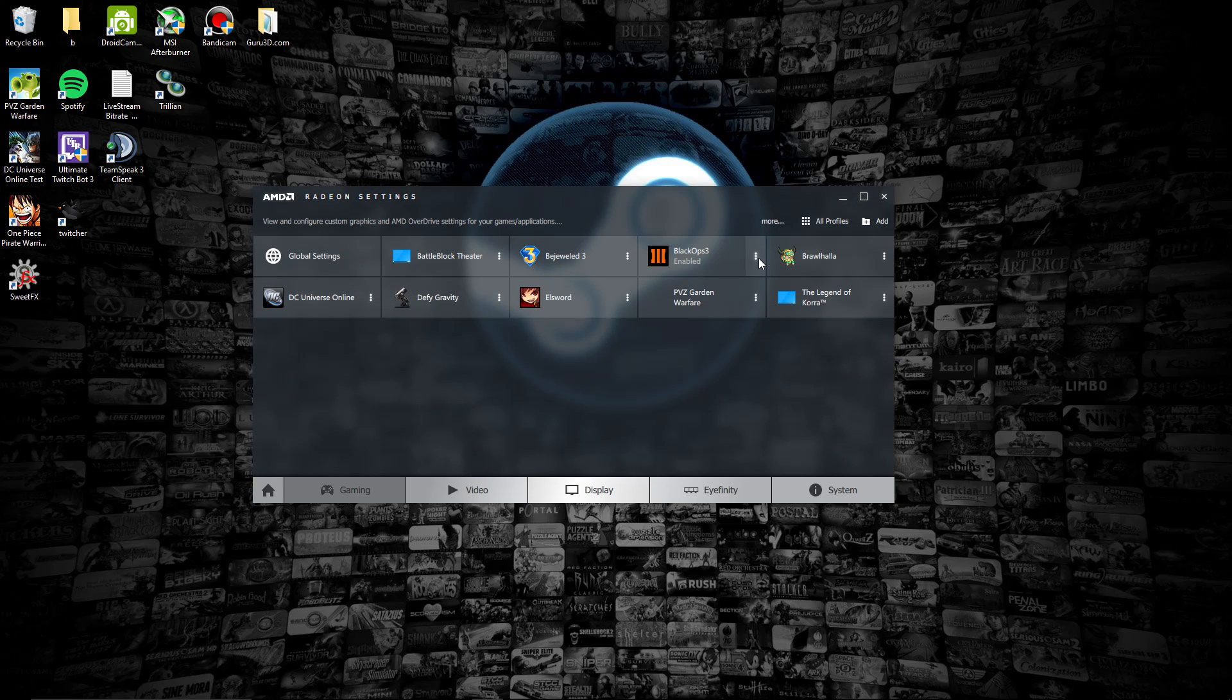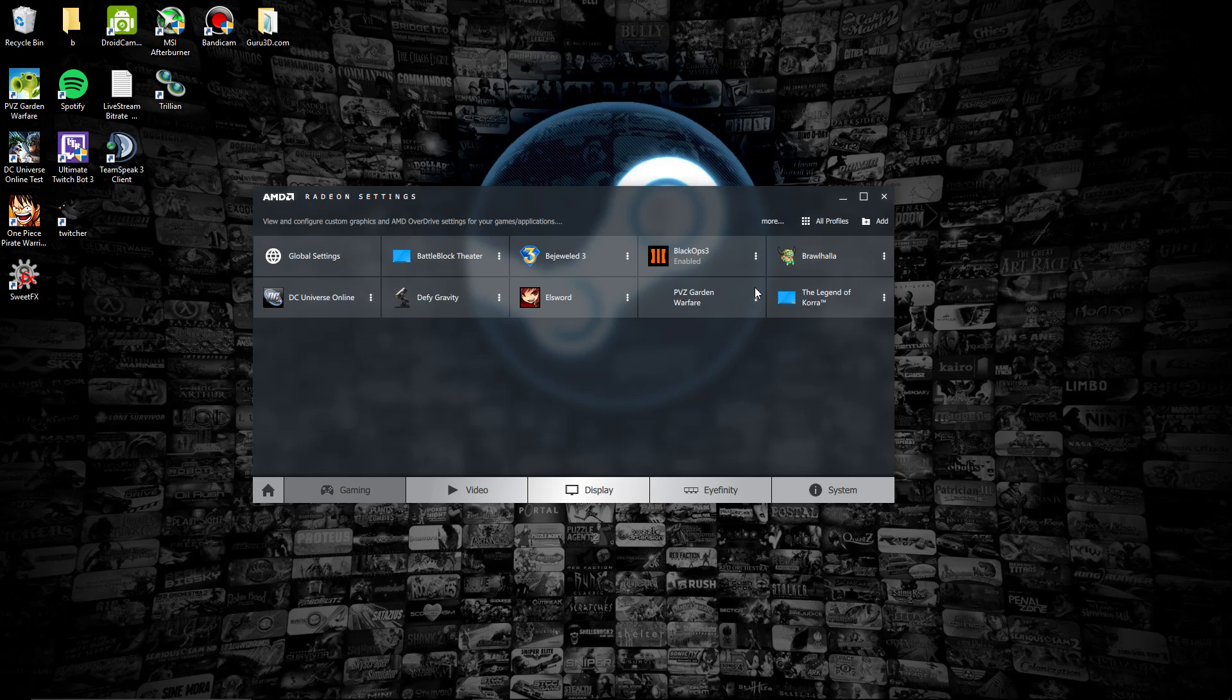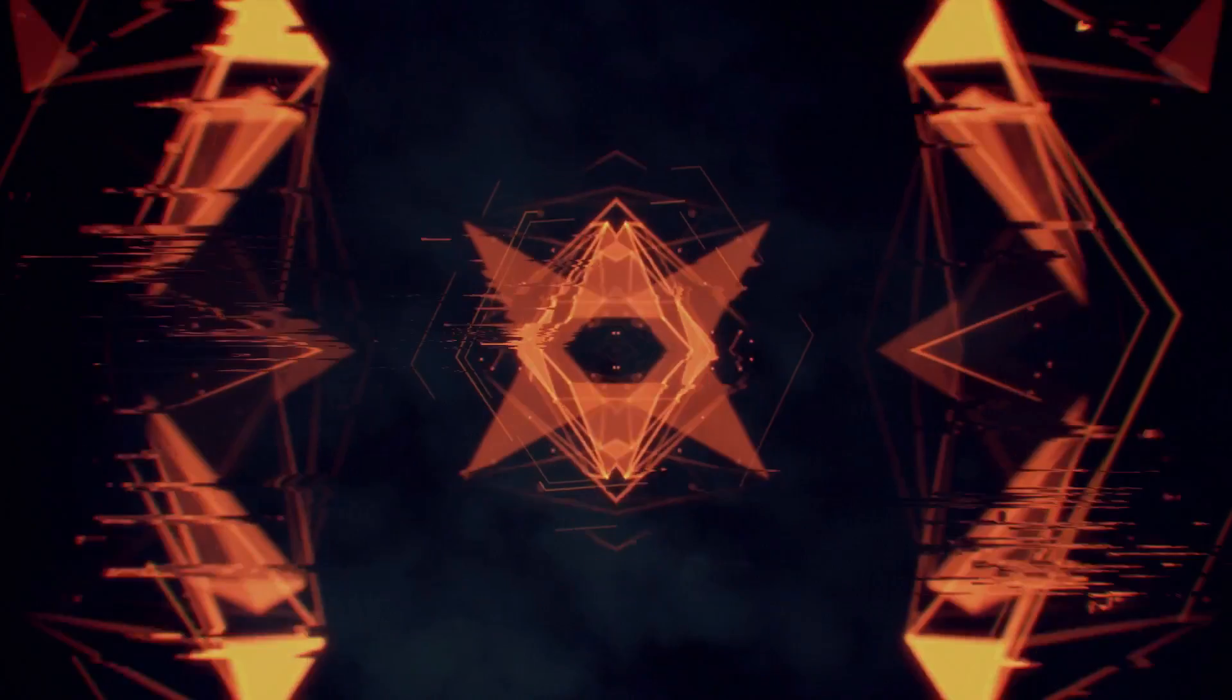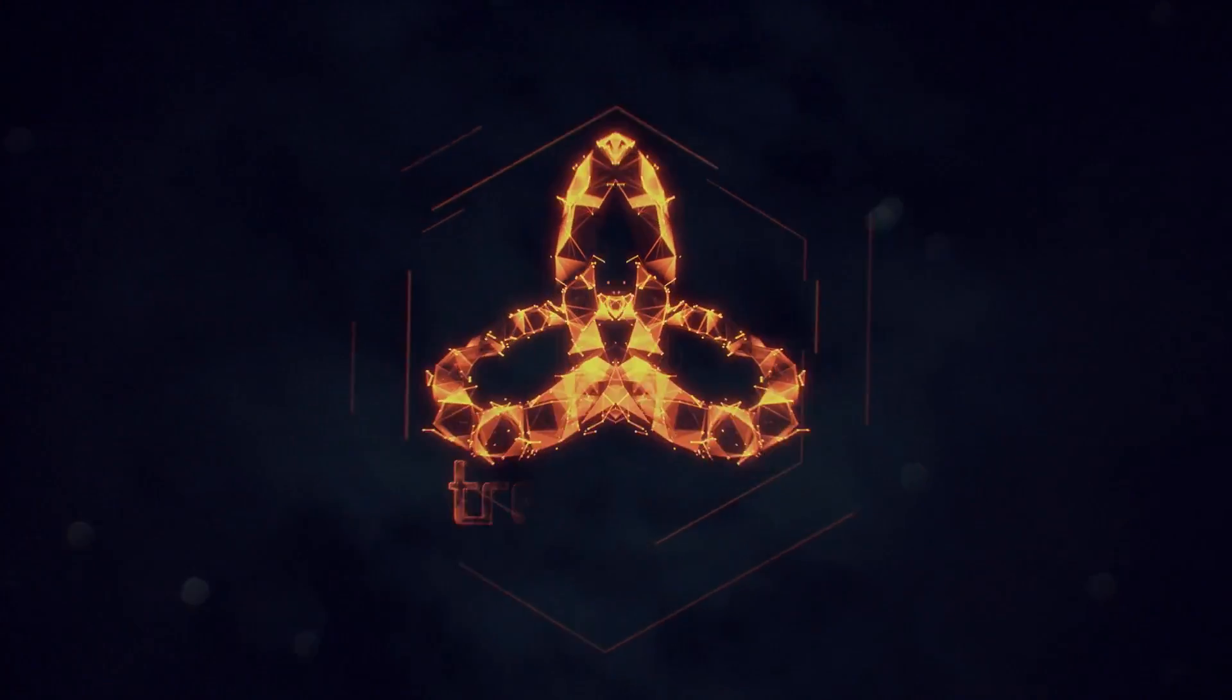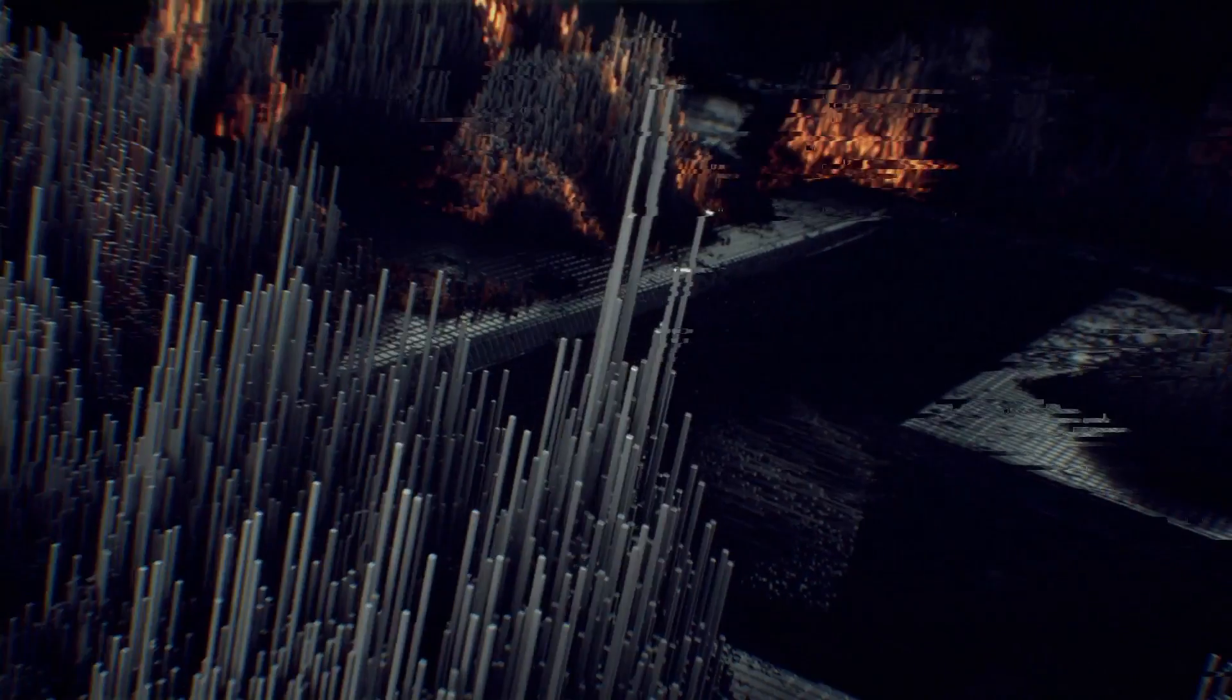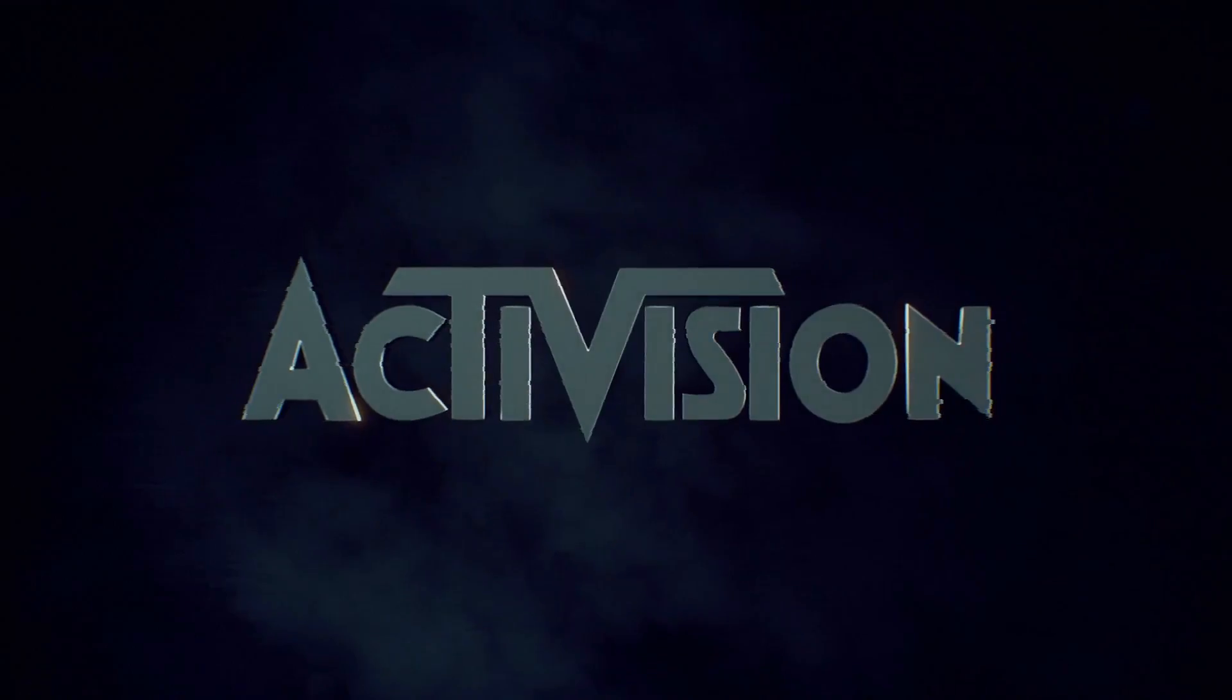Now I'm going to launch the game again. Watch the difference. Watch my frames per second be lower and watch the things that I applied to the game actually being applied. That's where the problem lies, because in order for the game to accept the things I'm pushing towards it, I have to create the profile on my own, and that kind of defeats the purpose.